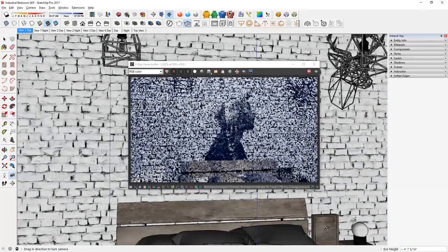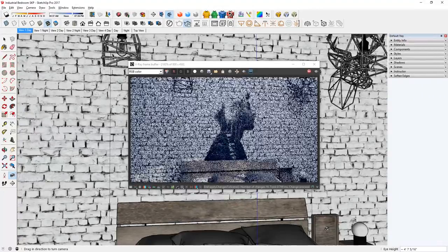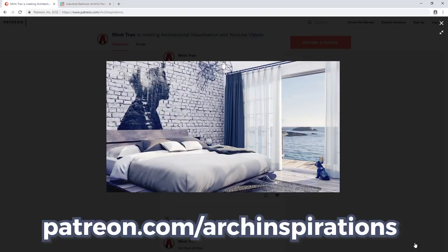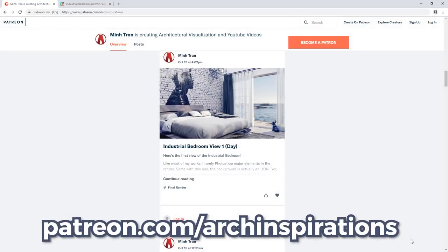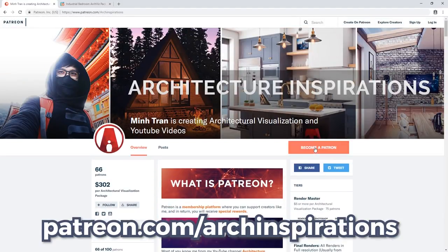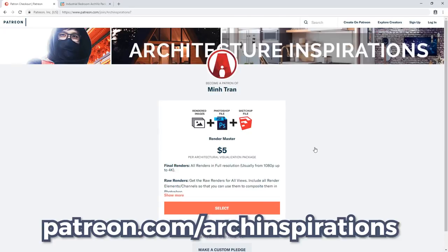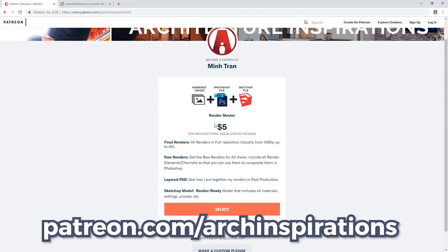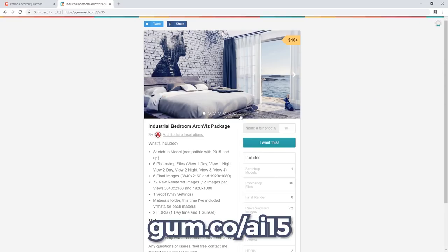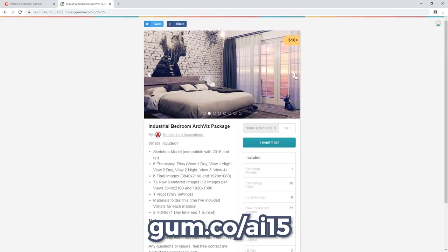This is a new model that I created for my members on Patreon. If you're interested in getting this model, then sign up on my Patreon before the end of the month. Or you can get it now on Gumroad.